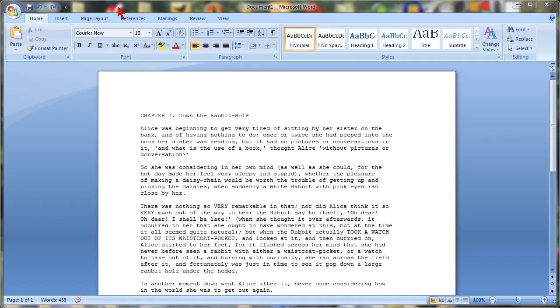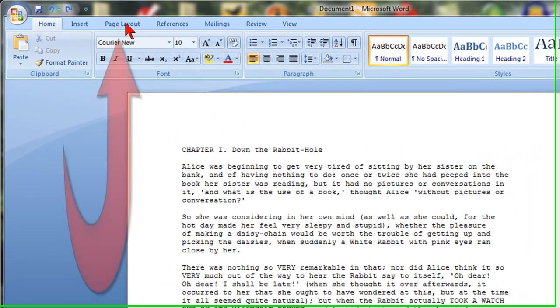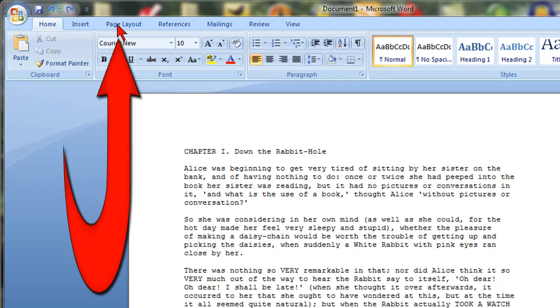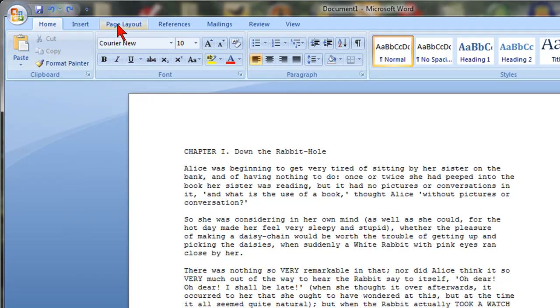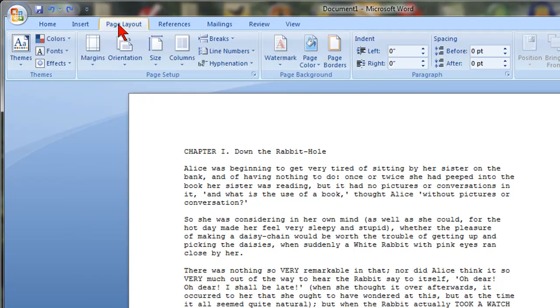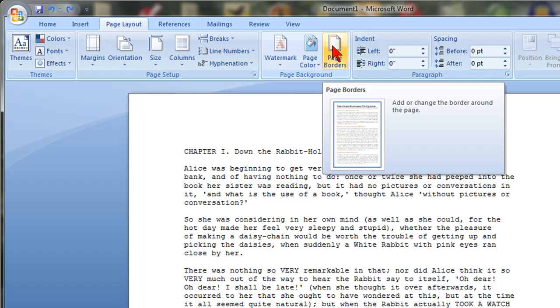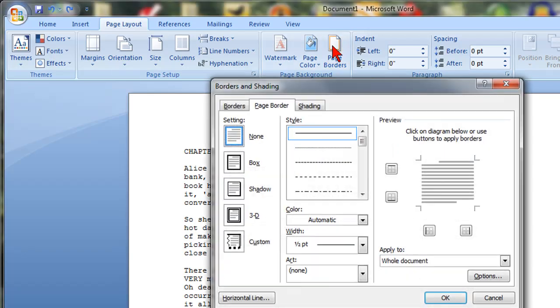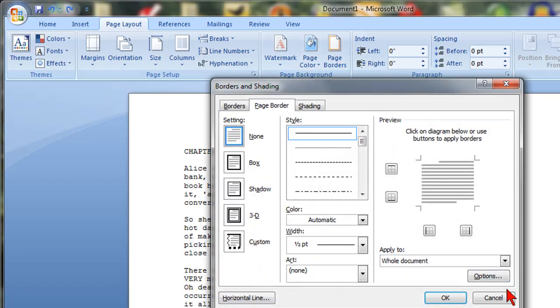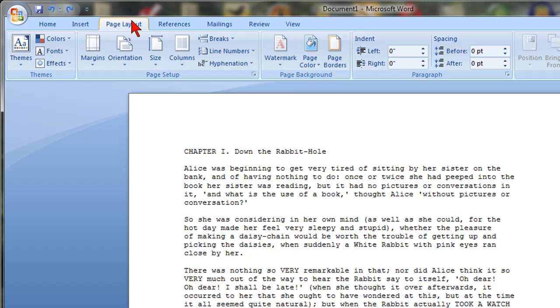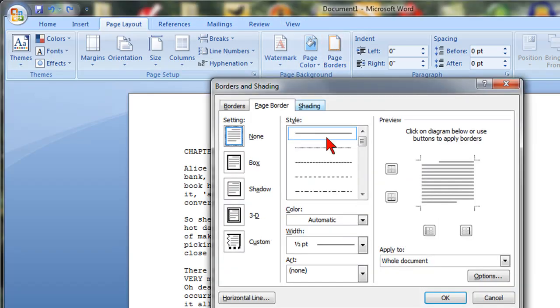Your first step is to click on the page layout area and then page borders and horizontal line. Again, page layout, then you click on page borders and then down here horizontal line.